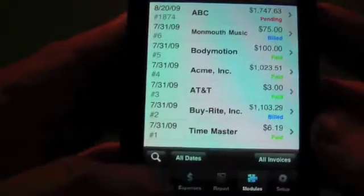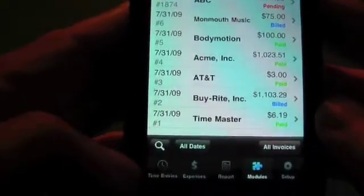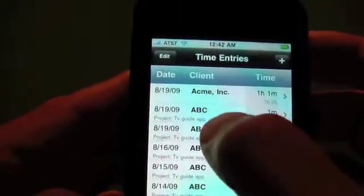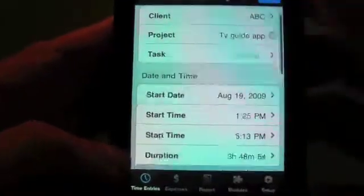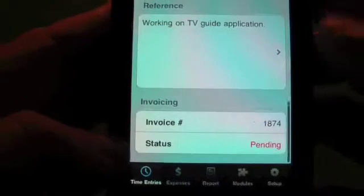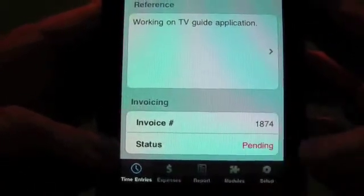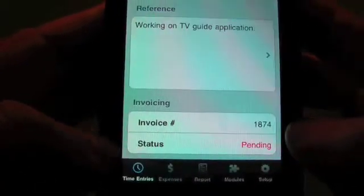Now, for example, if we go back into the time entries and look at one of these ABC records, you'll notice that on the bottom now we have our invoice number and the status of pending.